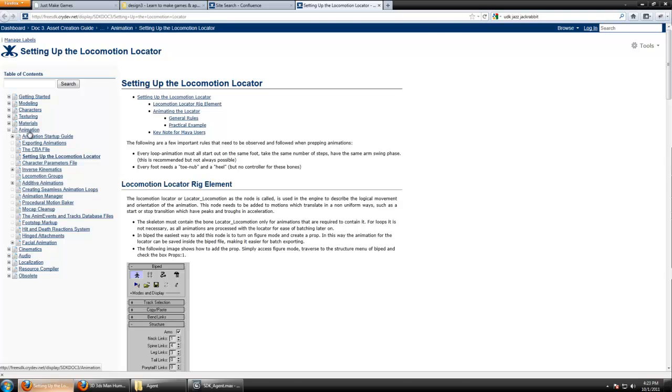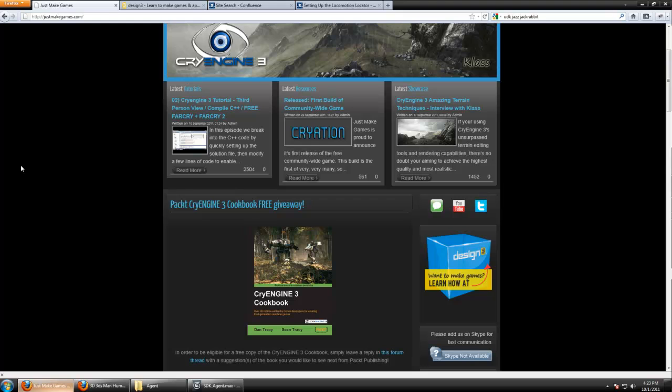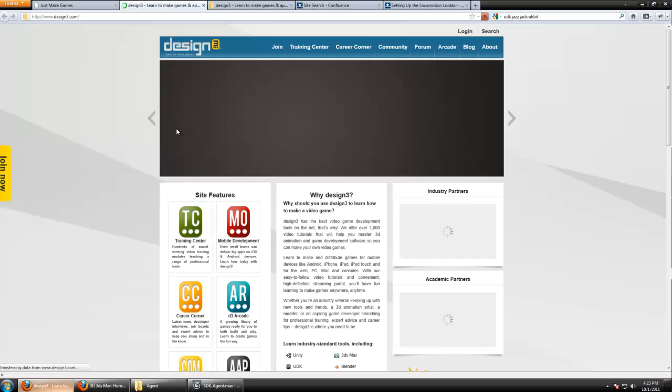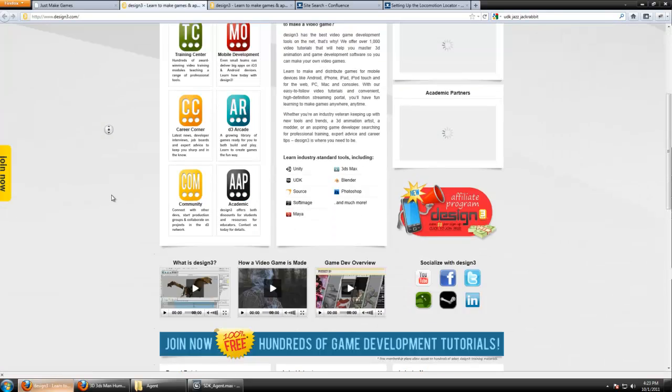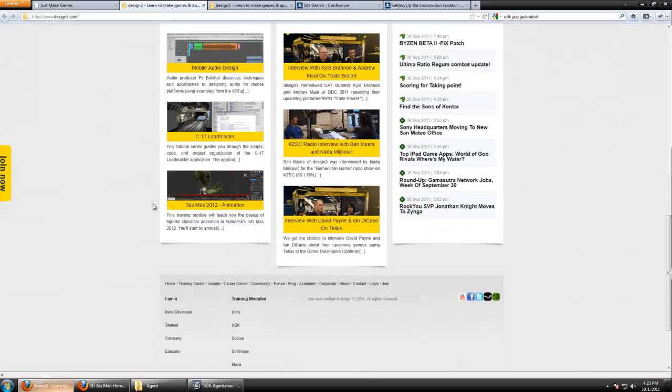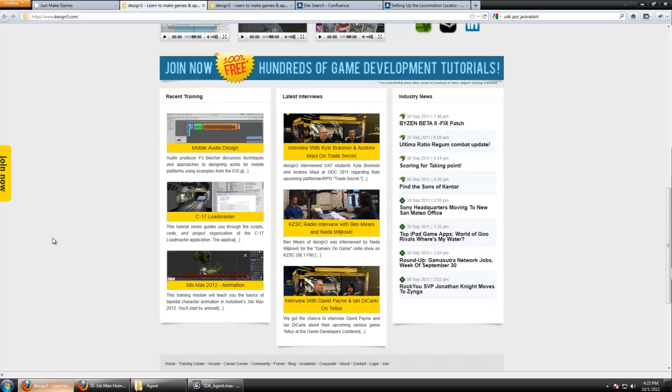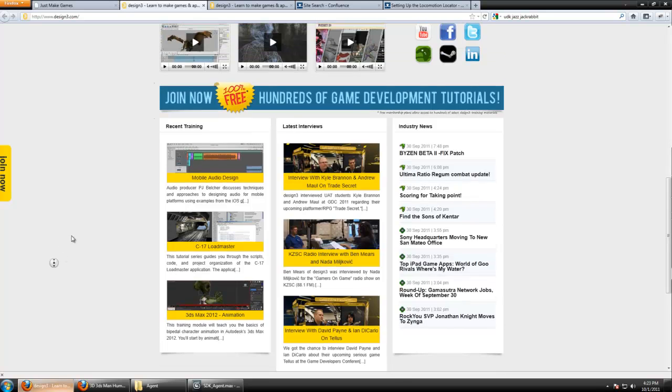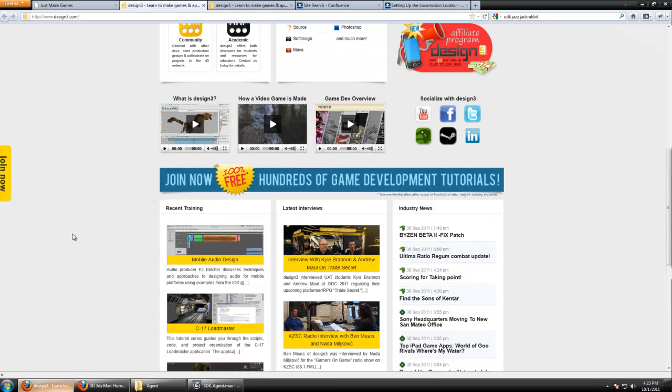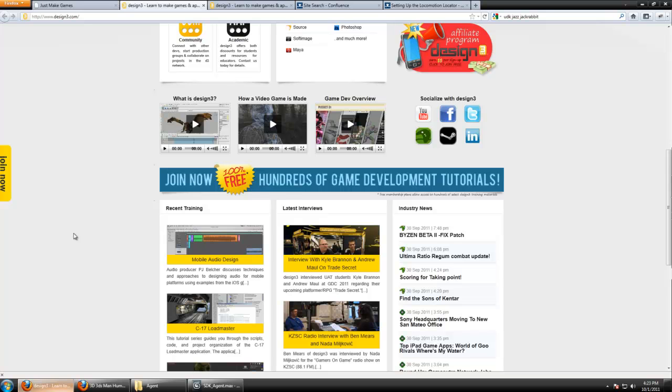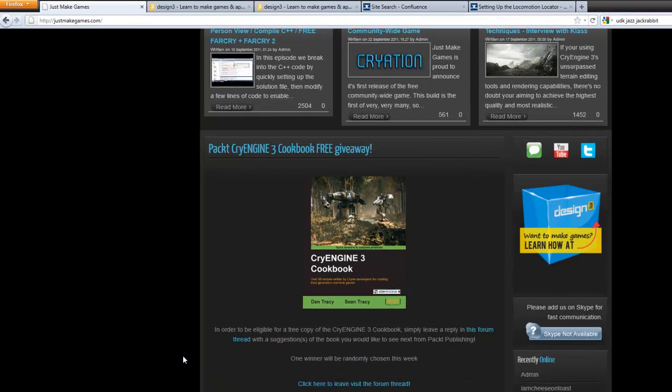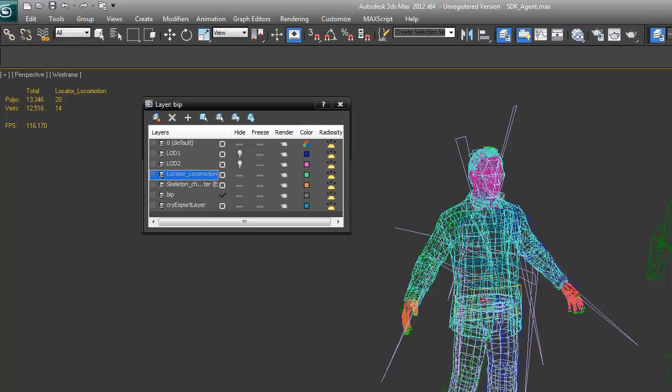You can search Locomotion Locator as well as they have the entire process documented. As far as learning skinning and rigging, go to JustMakeGames.com and check out the How to Make Games section. Learn how at Design 3. They have specific sections just for animating in 3ds Max. If you navigate through their site, you'll see they have an entire series dedicated to skinning and rigging. That information is very hard to come by for free on the internet.